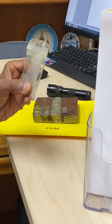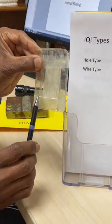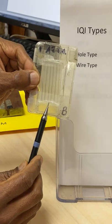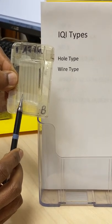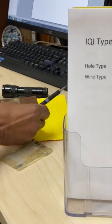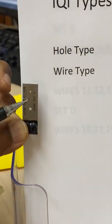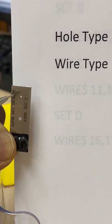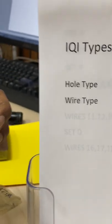The wire type consists of needles — six needles of different diameters — and the code specifies which needle we have to see in the radiographic film. In this case, the wires are IQI numbers 6, 7, 8, 9, 10, and 11. The hole type IQI has three holes: 1T means the diameter of the hole equals the thickness of the IQI, 2T means twice the thickness, and 4T is four times. This hole type IQI is number 20.